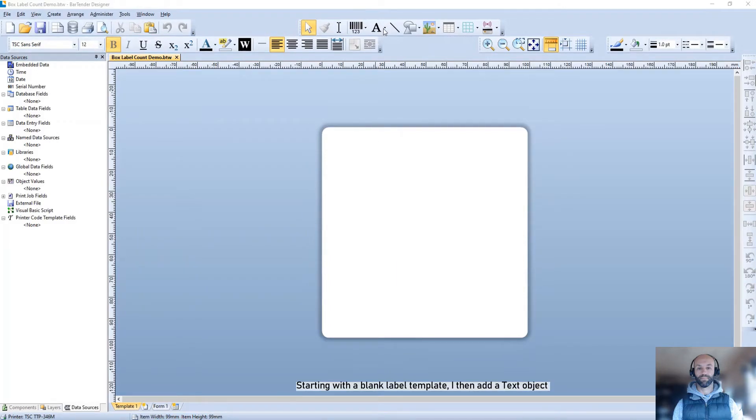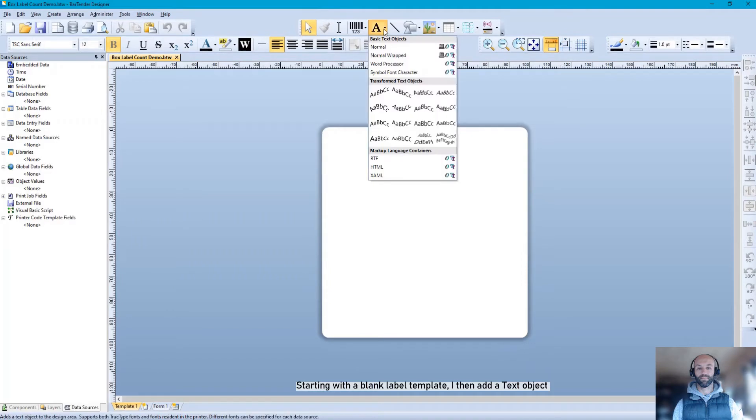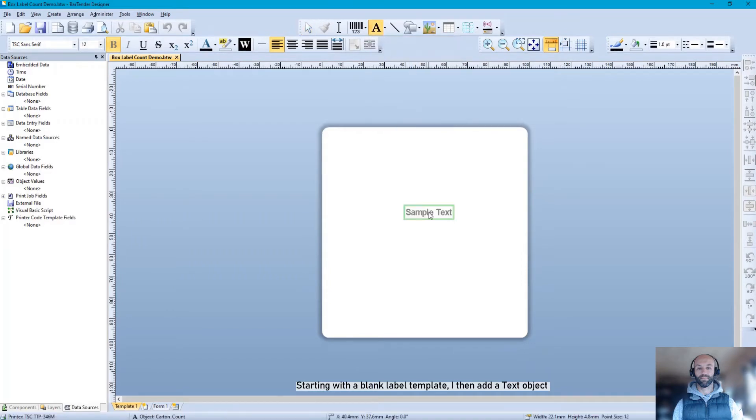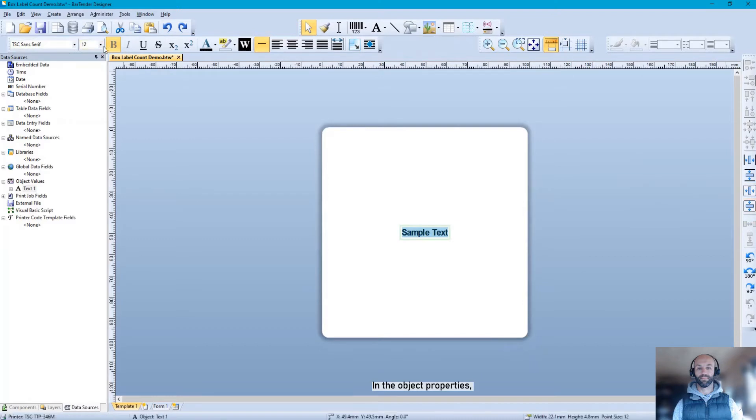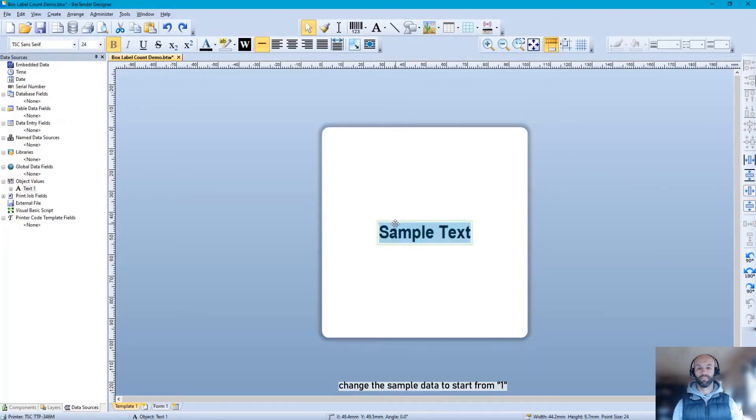Starting with the blank label template, I then add a text object. In the object properties, change the sample data to start from one.